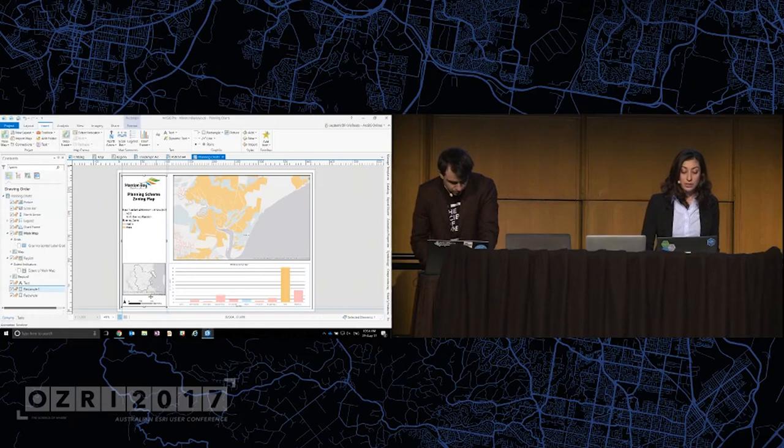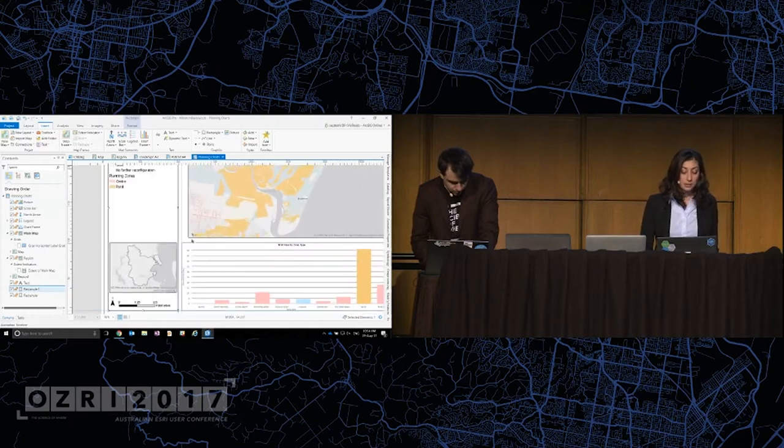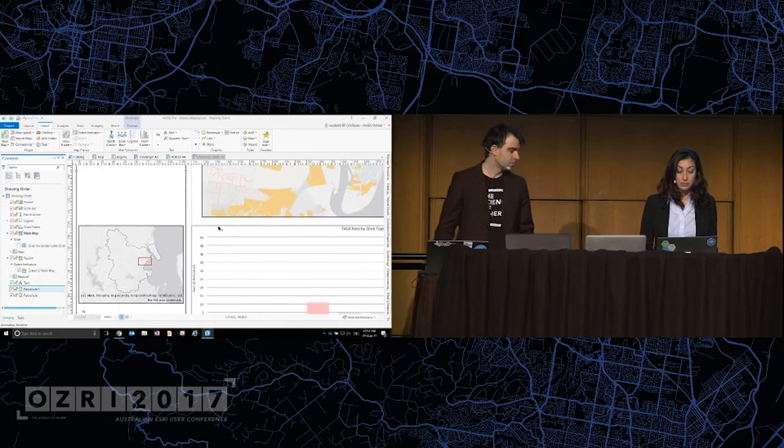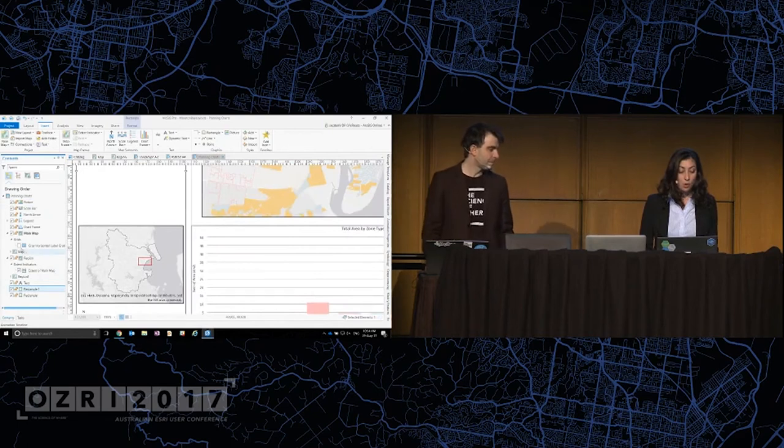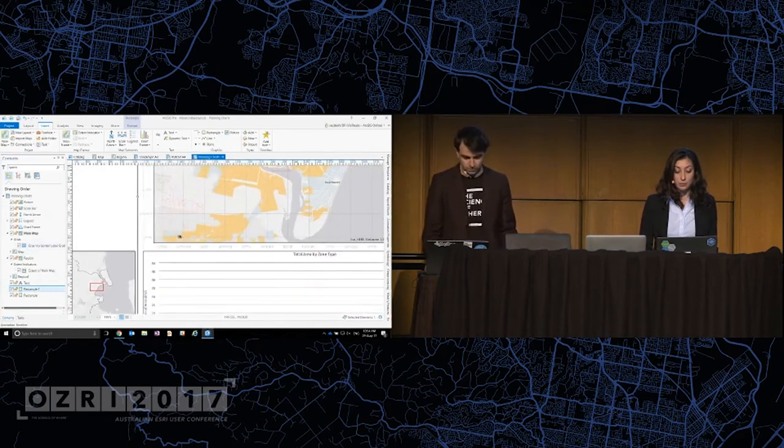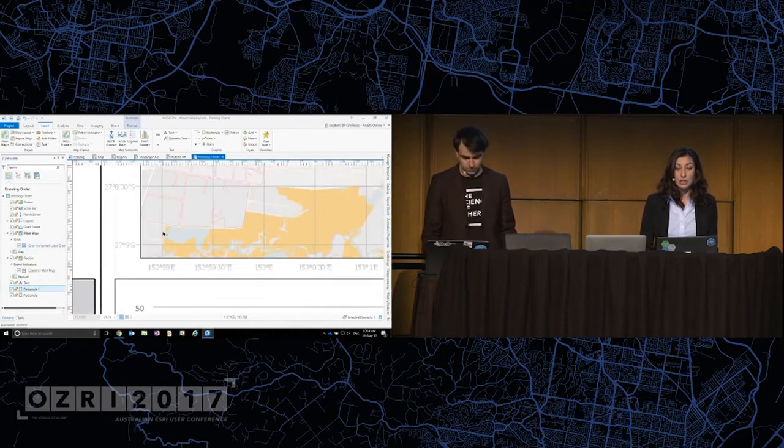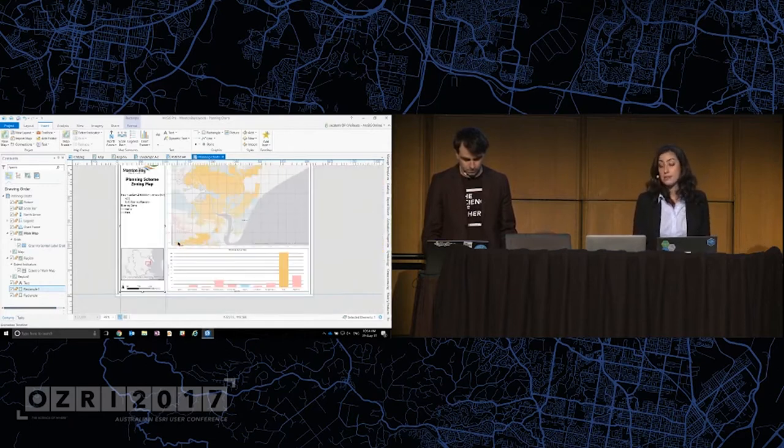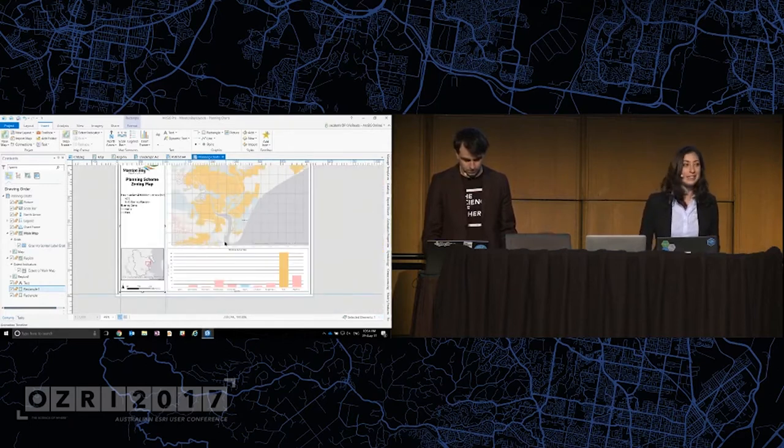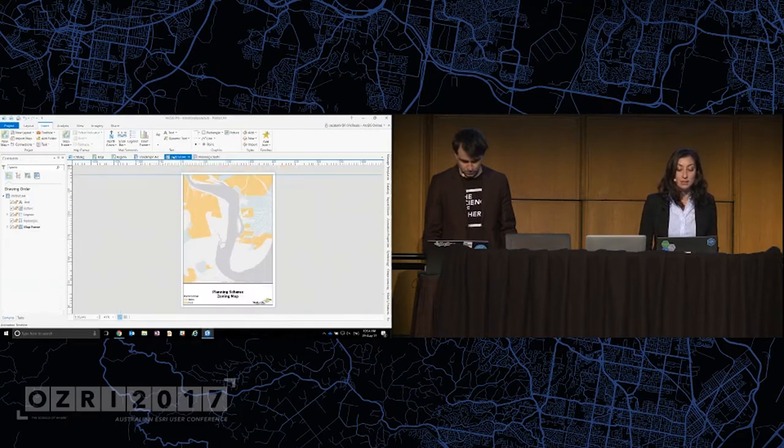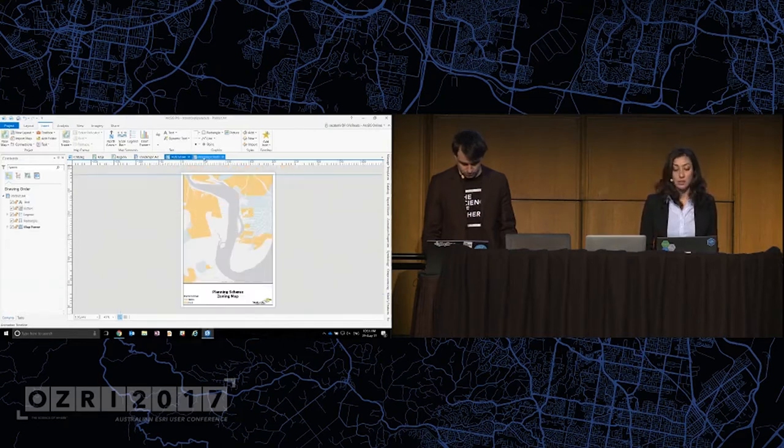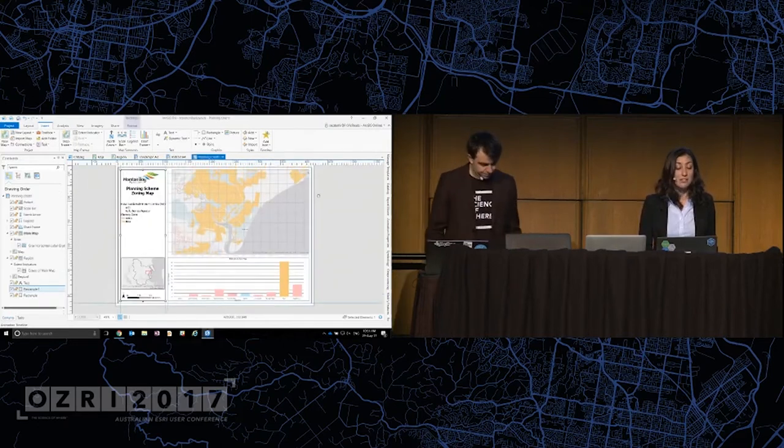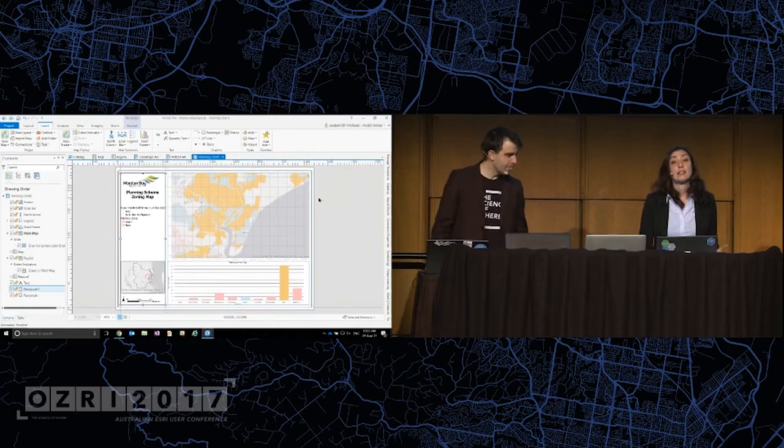Also a click away, adding an extent indicator to this map or adding grids and graticules. Really, really easy. Now being an ex-ArcMap user myself, what I love is that I can have multiple maps and layouts in the one project. But I think by far the best thing about layouts in ArcGIS Pro are these map series pages.